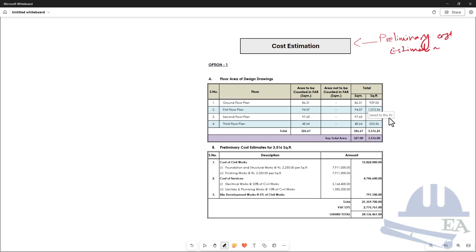Based on the preliminary floor plans that you have prepared, you can get the area of each floor. For example, the ground floor plan area is 86.31 square meters. Similarly, the first floor, second floor, and third floor areas are calculated, and the total area is 326.67 square meters. You can also get this in square feet by multiplying with the factor 10.76.